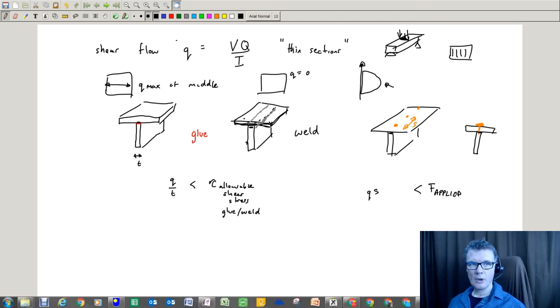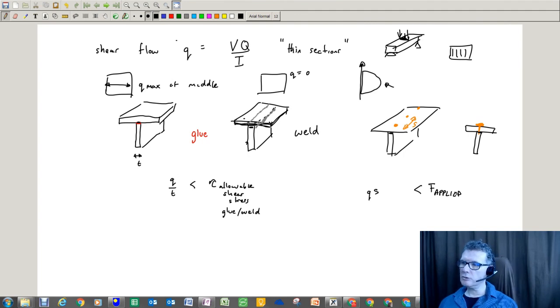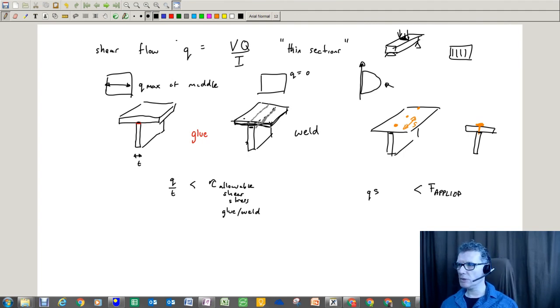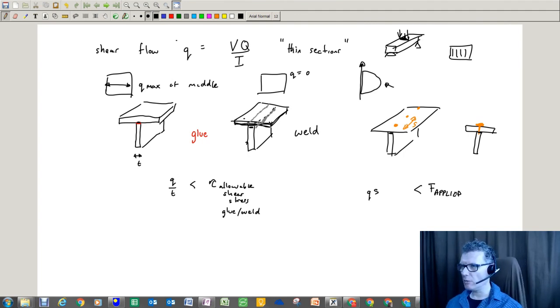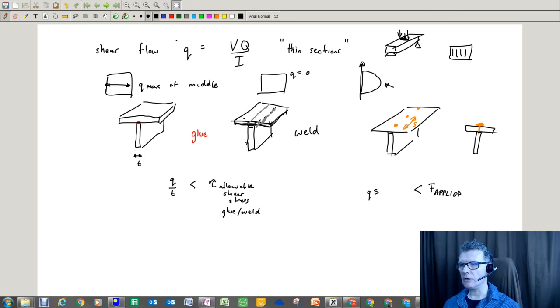So that's pretty much how we'll be using shear flow in this particular module.